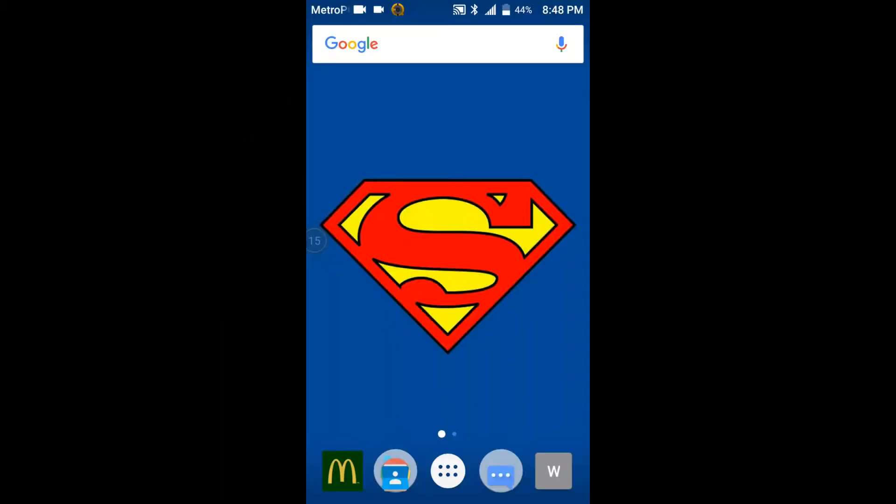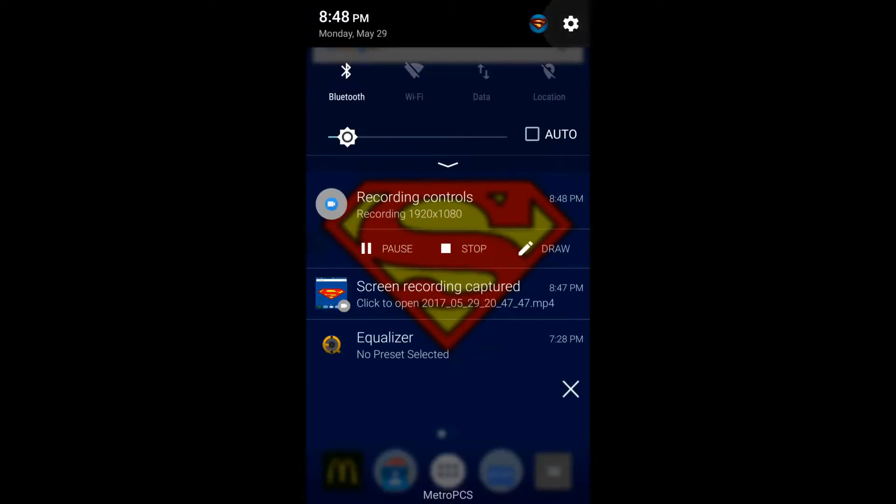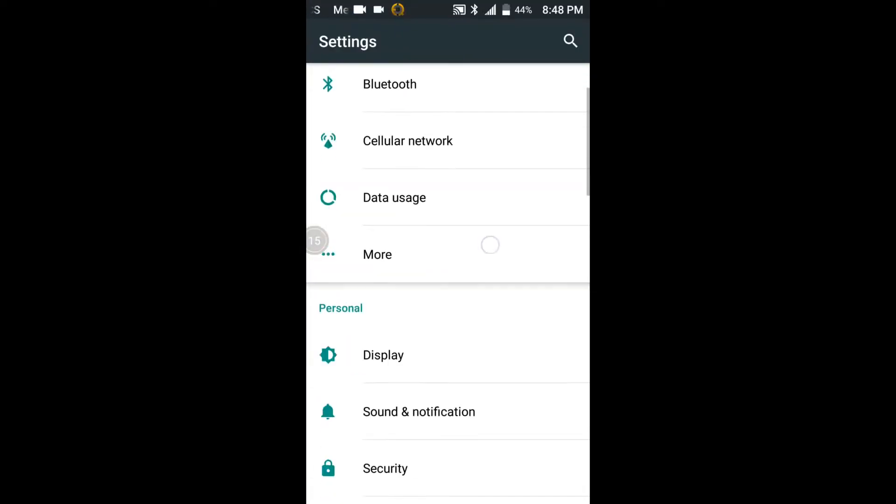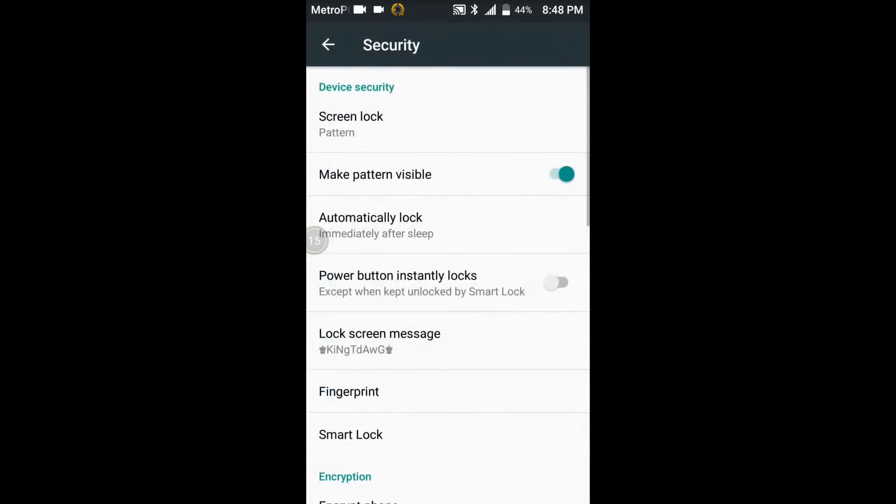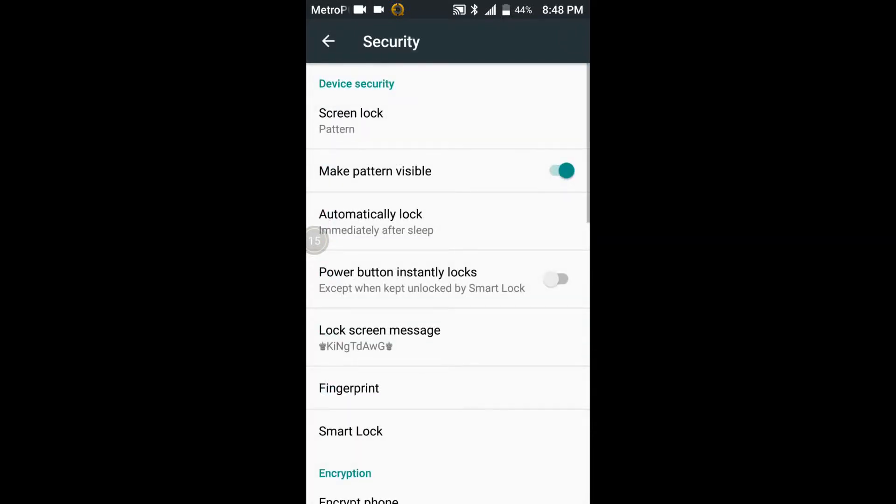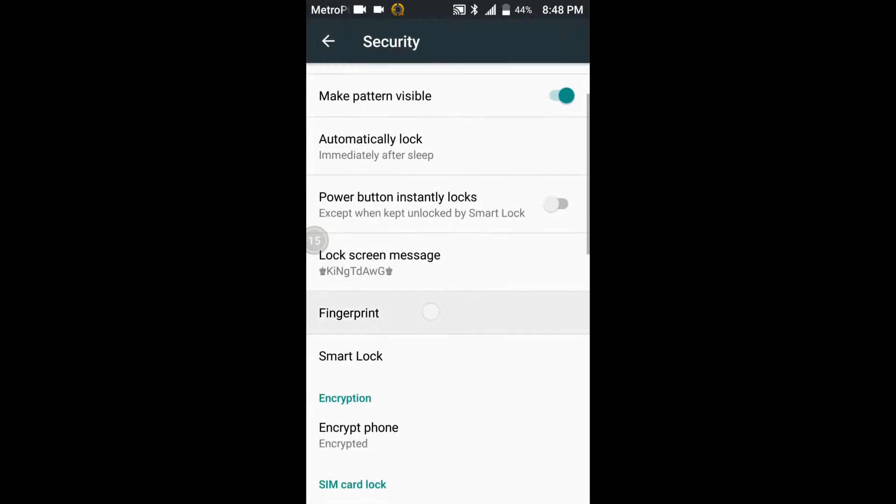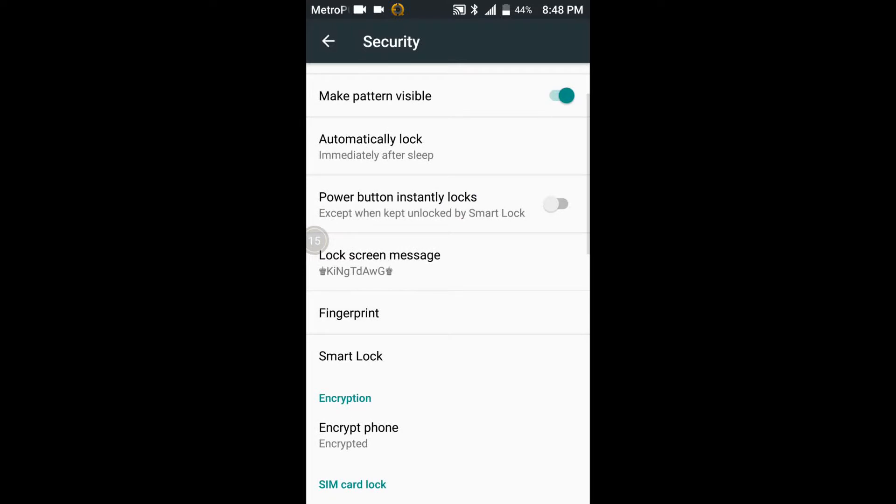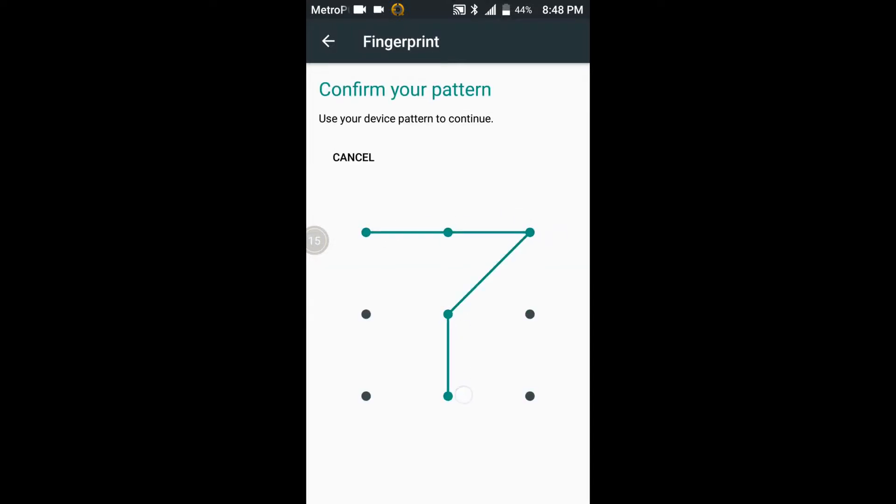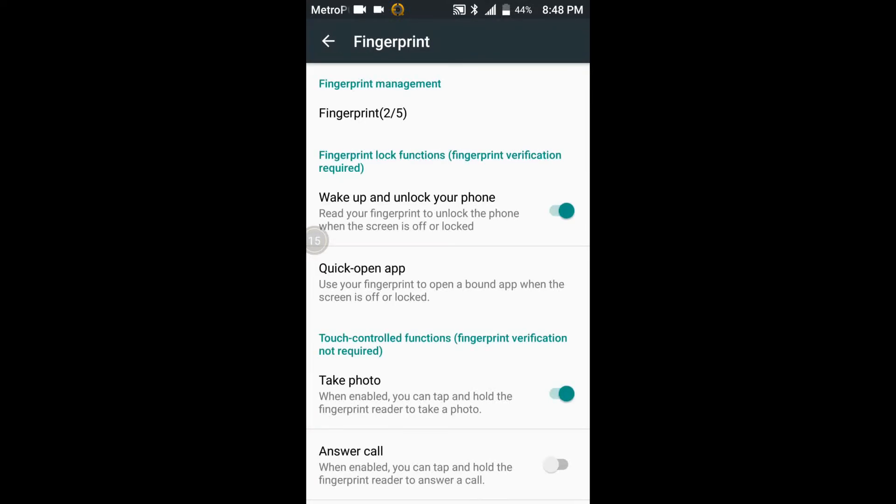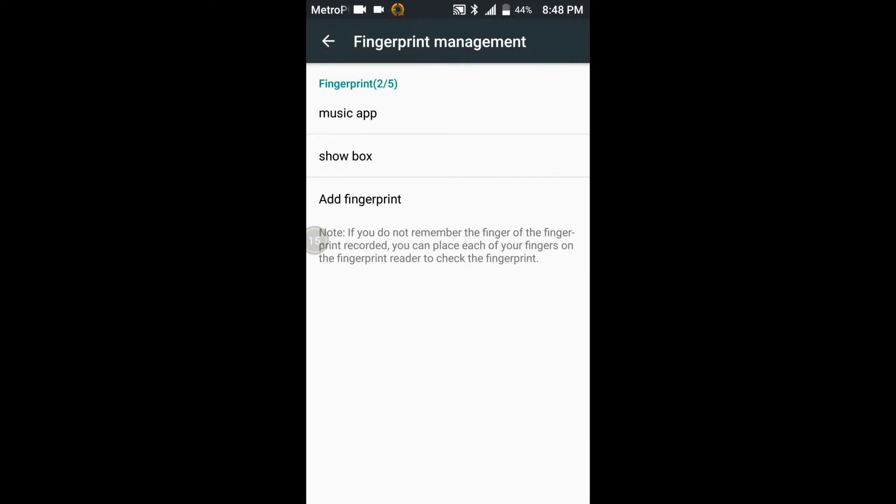All right, so for the first tip and trick I'm gonna go ahead and show you how to set different apps for your different fingerprints. What you want to do is you want to go into the settings, go into security, go into Fingerprint.